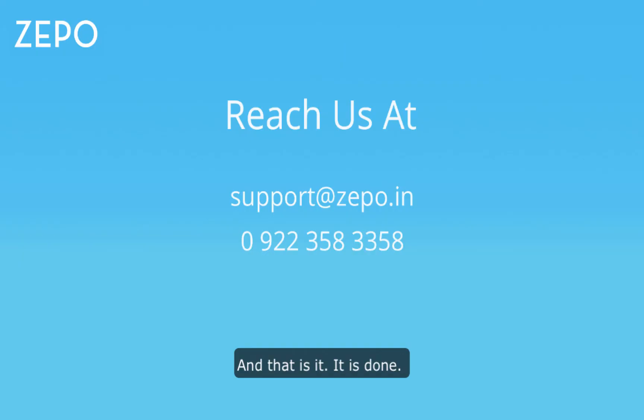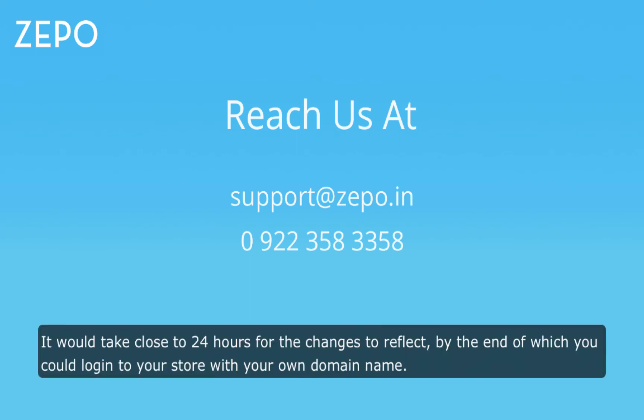And that is it. Then it is done. It would take close to 24 hours for the changes to reflect, by the end of which you could log into your store with your own domain name.